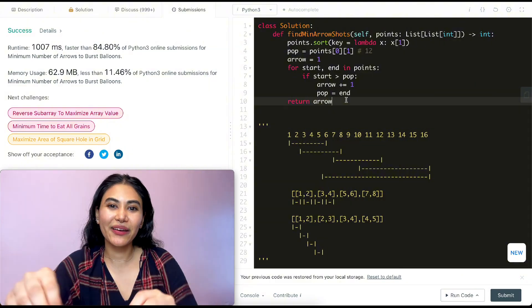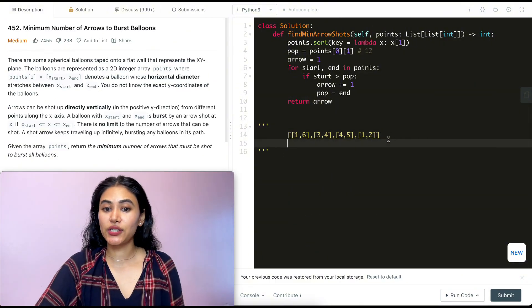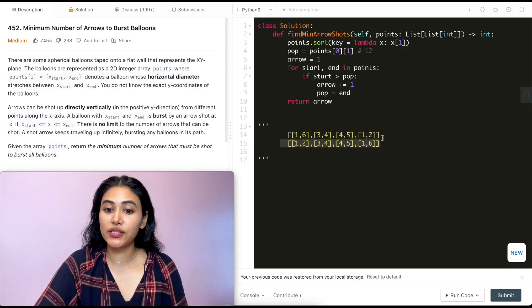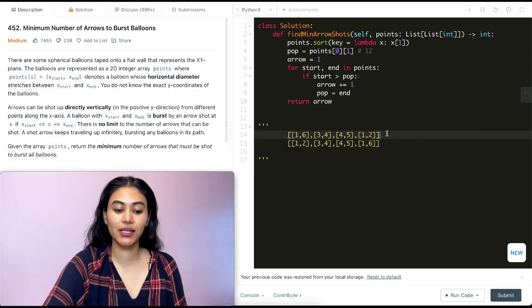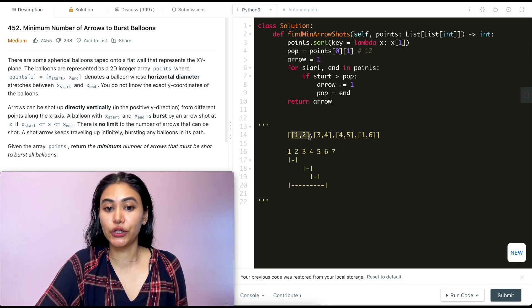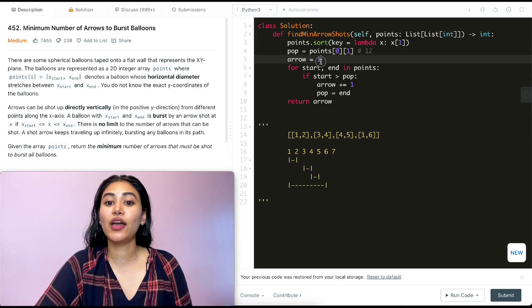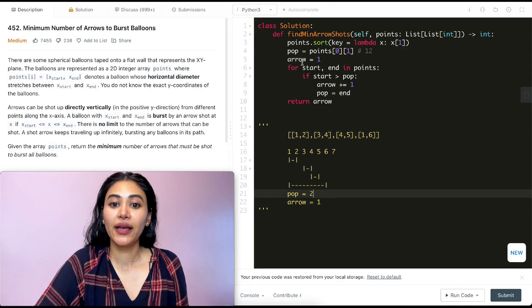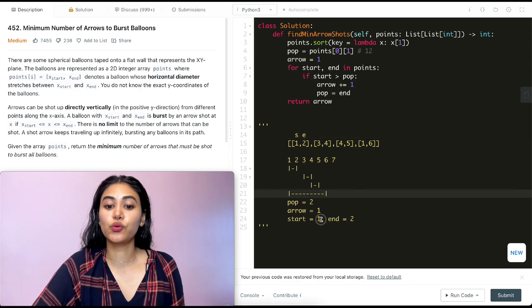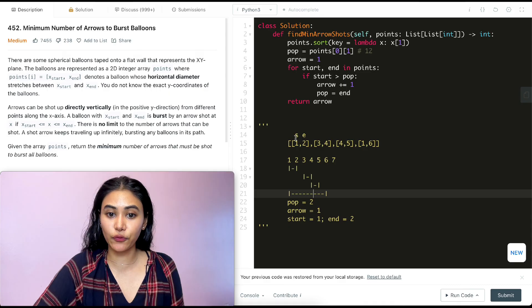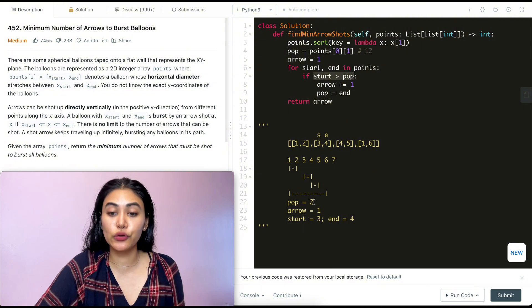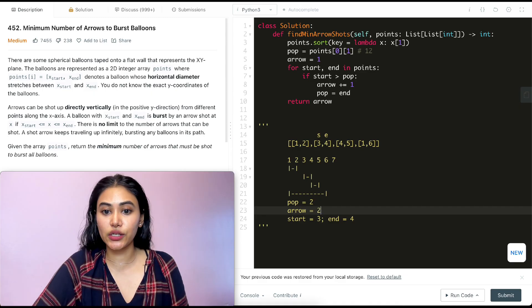Let's do a quick walkthrough with another example. Input points: 1–2, 3–4, 4–5, and 1–6. After sorting by endpoint, we get: 1–2, 3–4, 4–5, 1–6. Set pop = 2 (first balloon's end), arrows = 1. Iterating: start=1 is not greater than pop=2, so no new arrow. Next, start=3 is greater than pop=2, so arrows becomes 2 and pop=4.